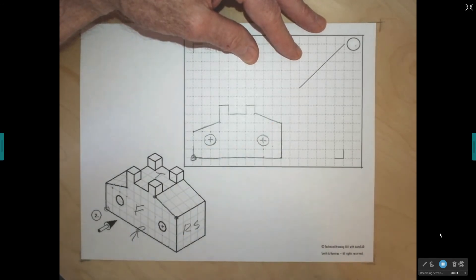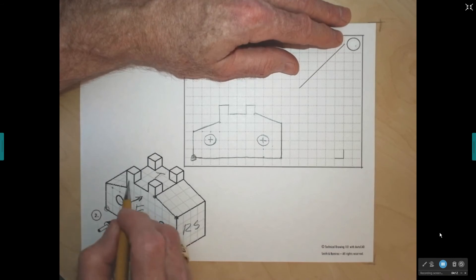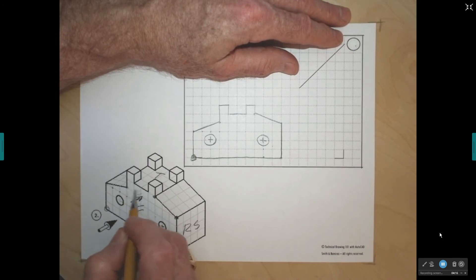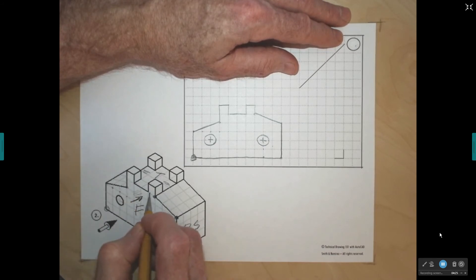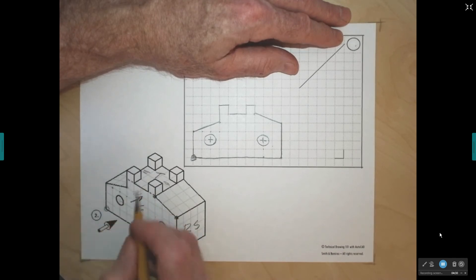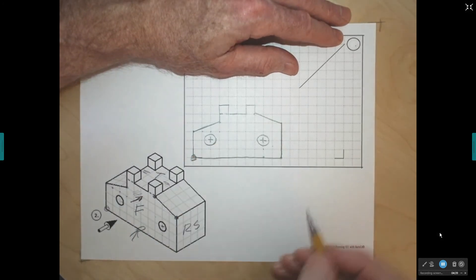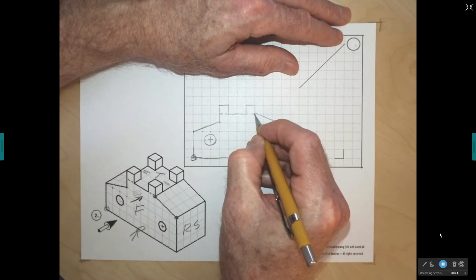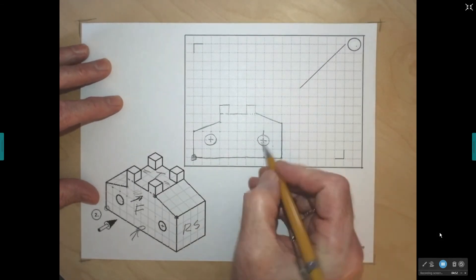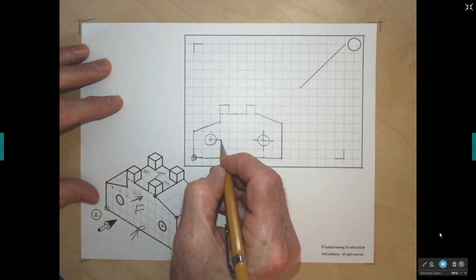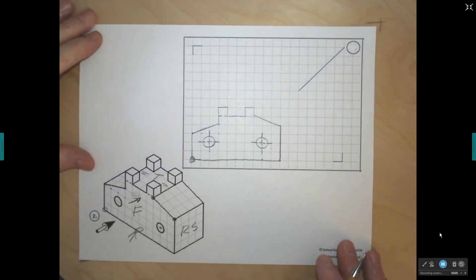That represents the two holes going through my part. There are also some hidden lines in this view. Looking in this direction, I don't see anything on the front surface, but behind that there's a plane running behind this feature, so I would see a hidden line there and a hidden line here. I draw a dash, a break, another dash — same thing on the other side. For center lines, the rule is to bring them out about a quarter inch past the edge of the circle.